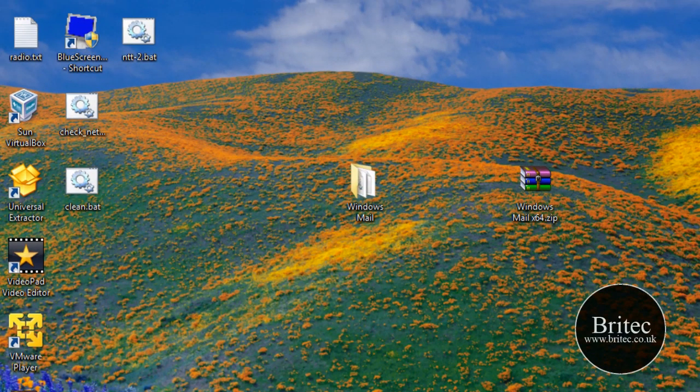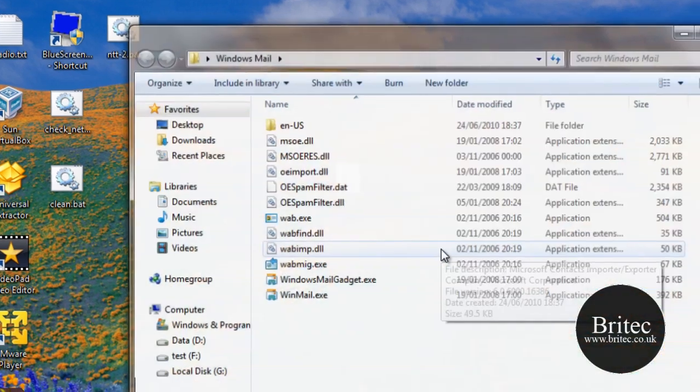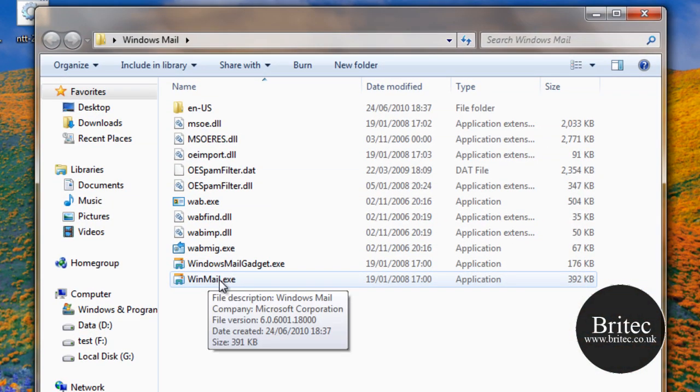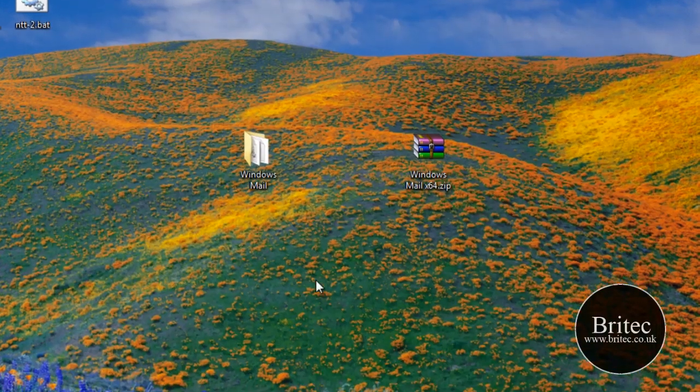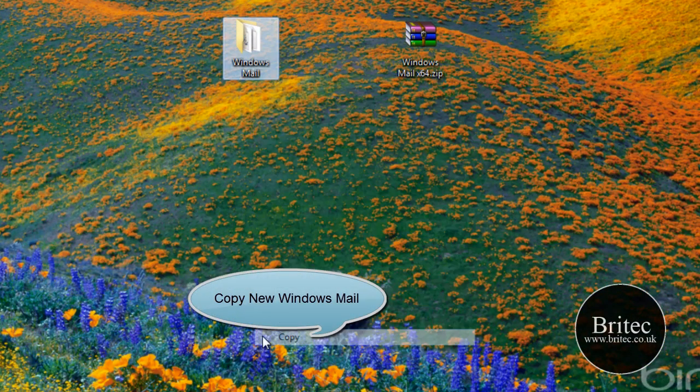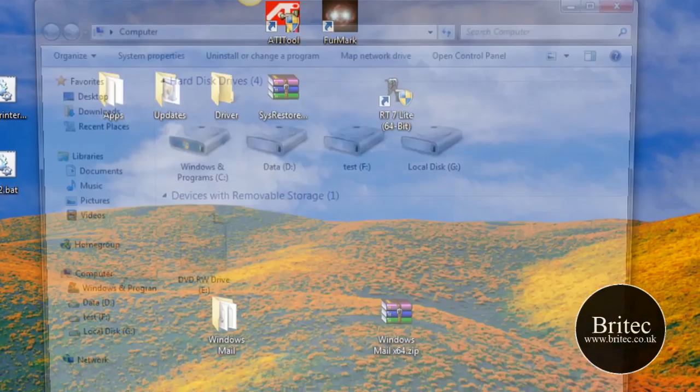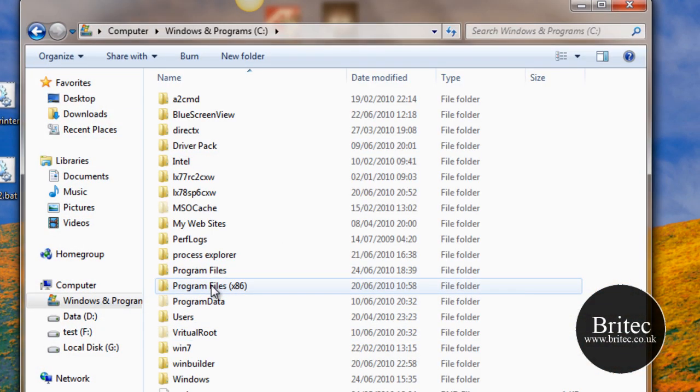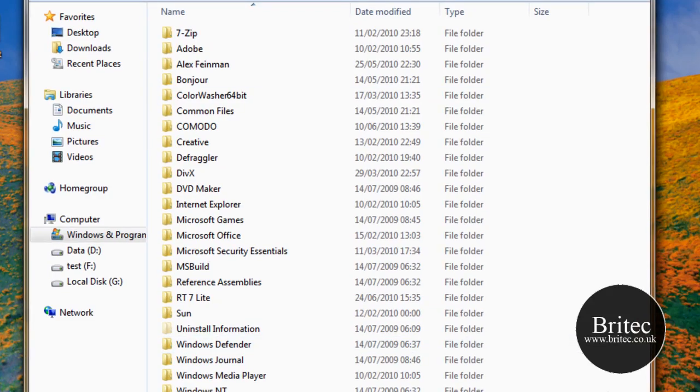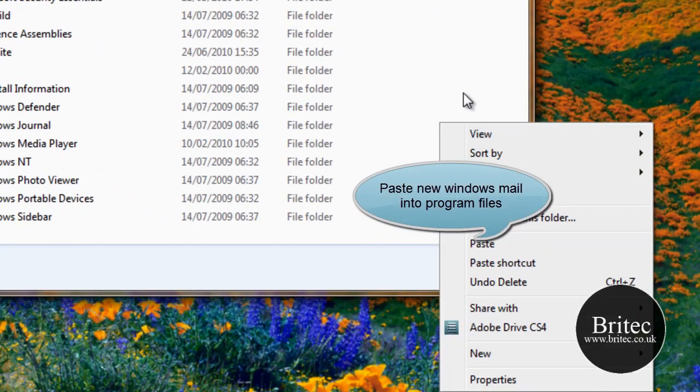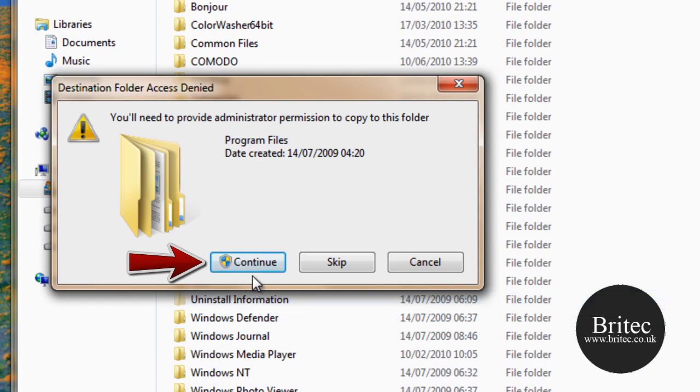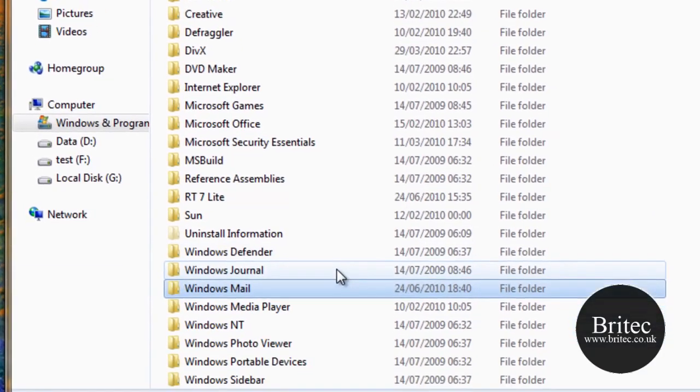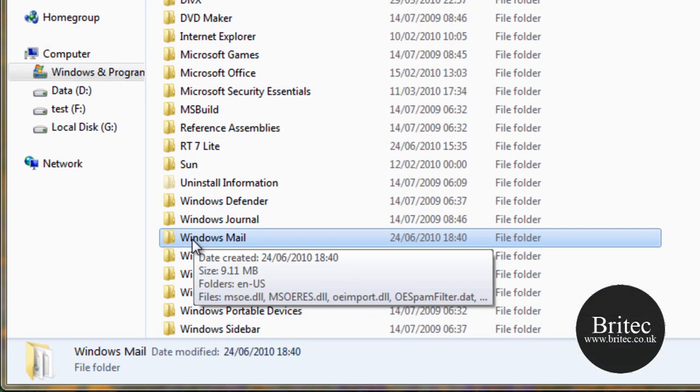So I'm just going to put that down there for now. And here we have our copy of Windows Mail which is from Windows Vista. And this is a 64-bit version, so what I'm going to do now is copy this version into my program files. OK, so what I need to do now is just right-click in here and paste, and then continue like so. And there we have Windows Mail there.